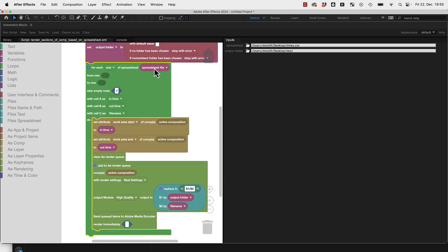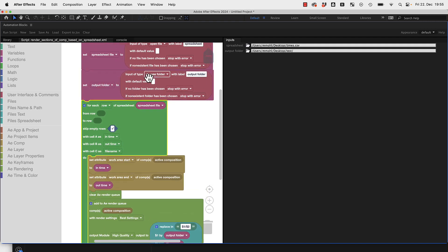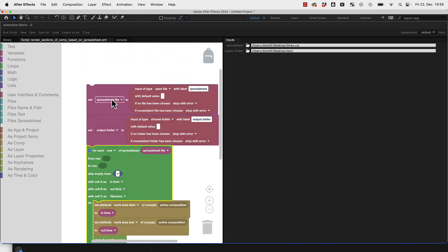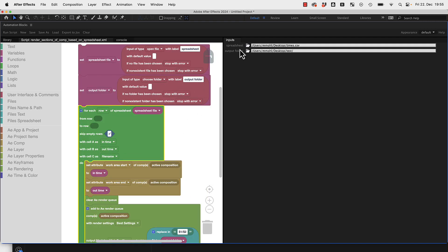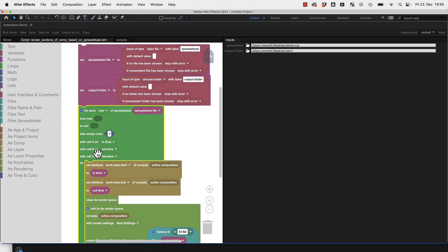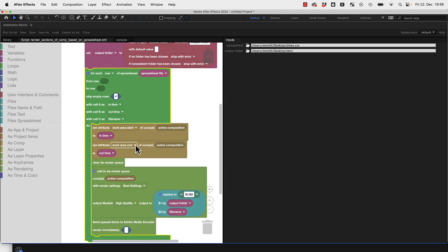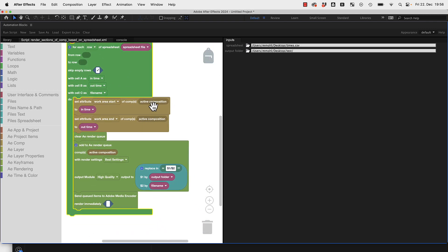We use this spreadsheet file from the user interface. Then we go over the spreadsheet row by row and take from cell A the in time, from cell B the out time, and from cell C the file name. It's stored in these three variables.